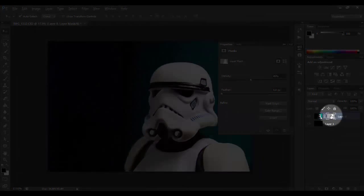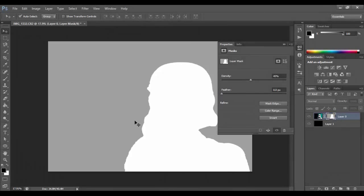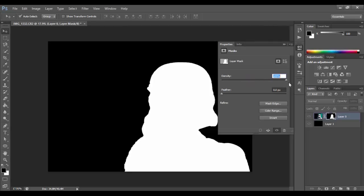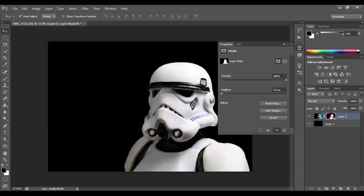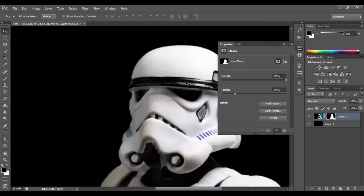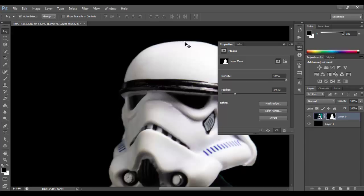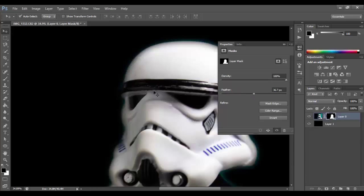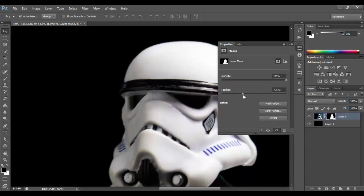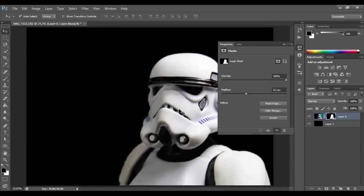If we set density back to 100%, the hidden part is back to transparent. What will happen if we set density lower than 100%? Let's set to 45% — look at the layer mask, the hidden part turns from black to gray. So whenever you see the layer mask has a gray color on it, it means the opacity is not set to 100 and the erased part is not fully erased. For now we don't need to set the density because we need the background to be fully removed. Below density, we have feather — let's set the feather higher, it will make the edge smoother.